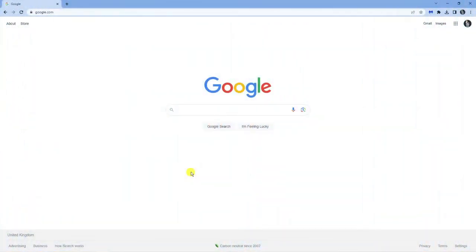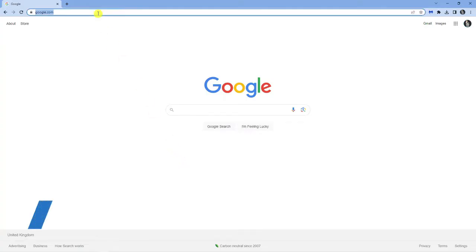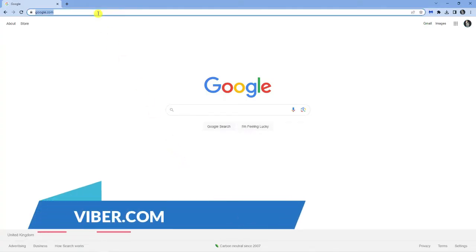As you can see I've got an internet browser open, so the first thing you want to do is open up an internet browser and come across to the Viber official website which is just Viber.com.